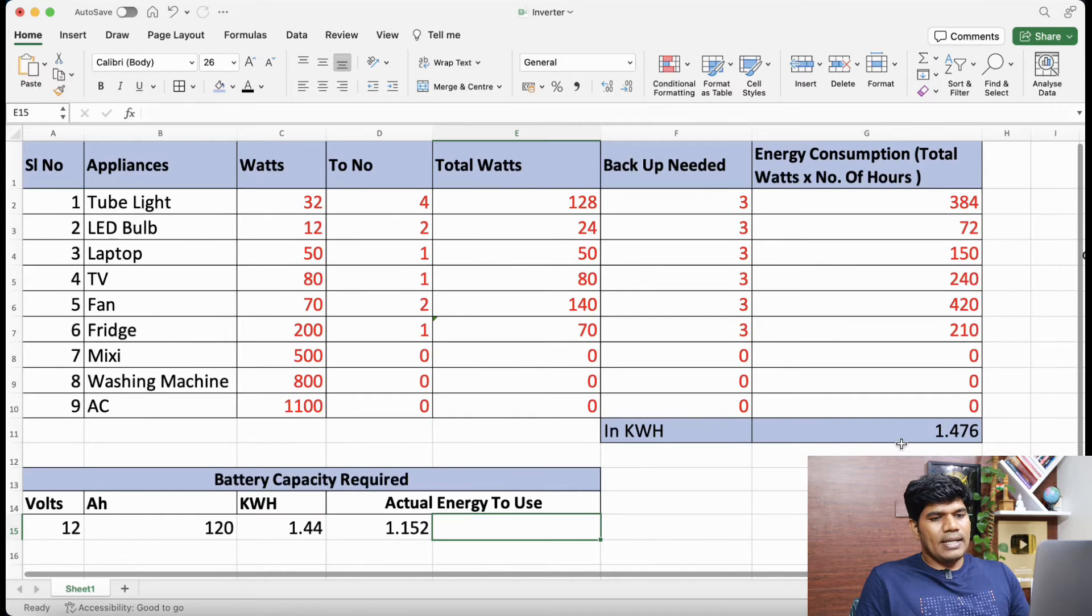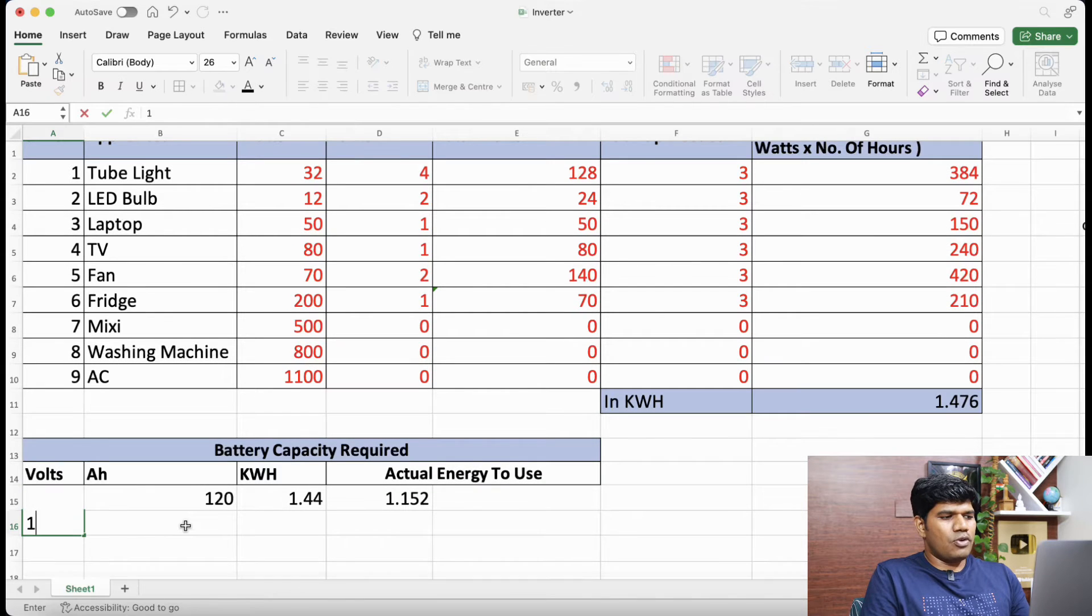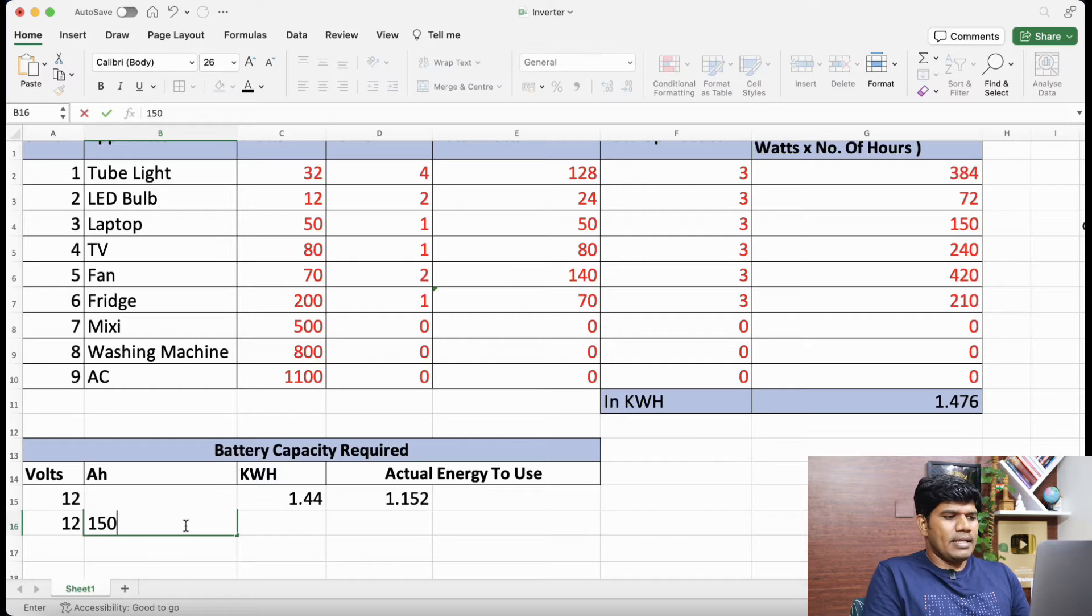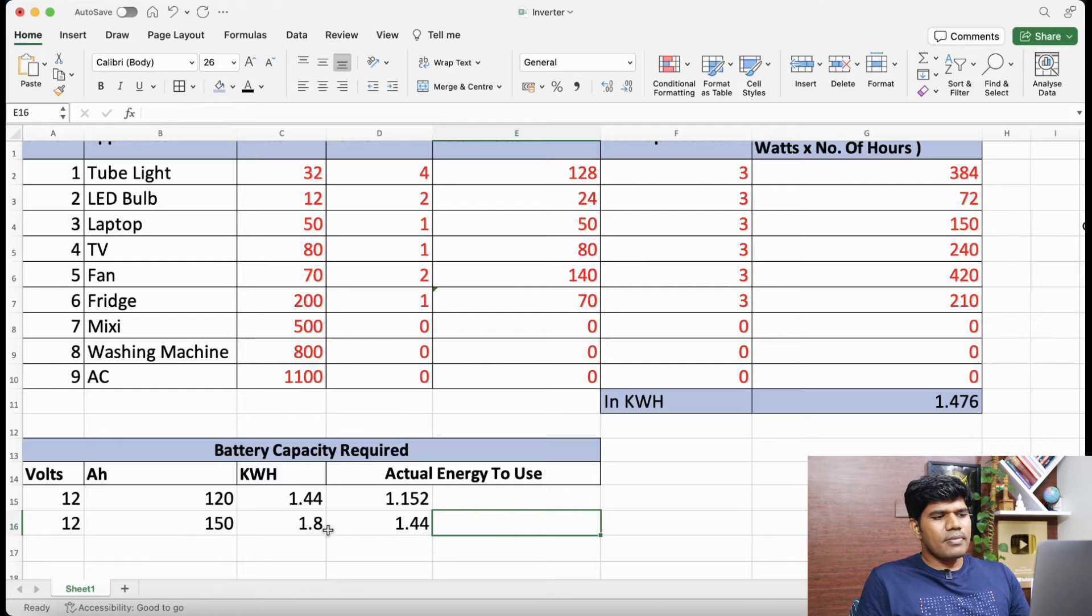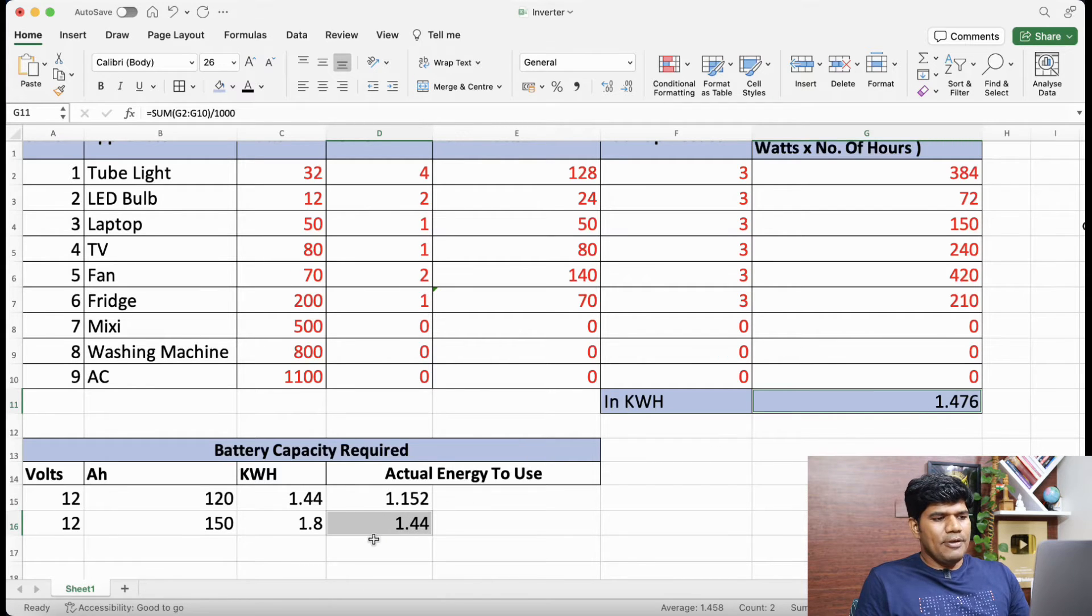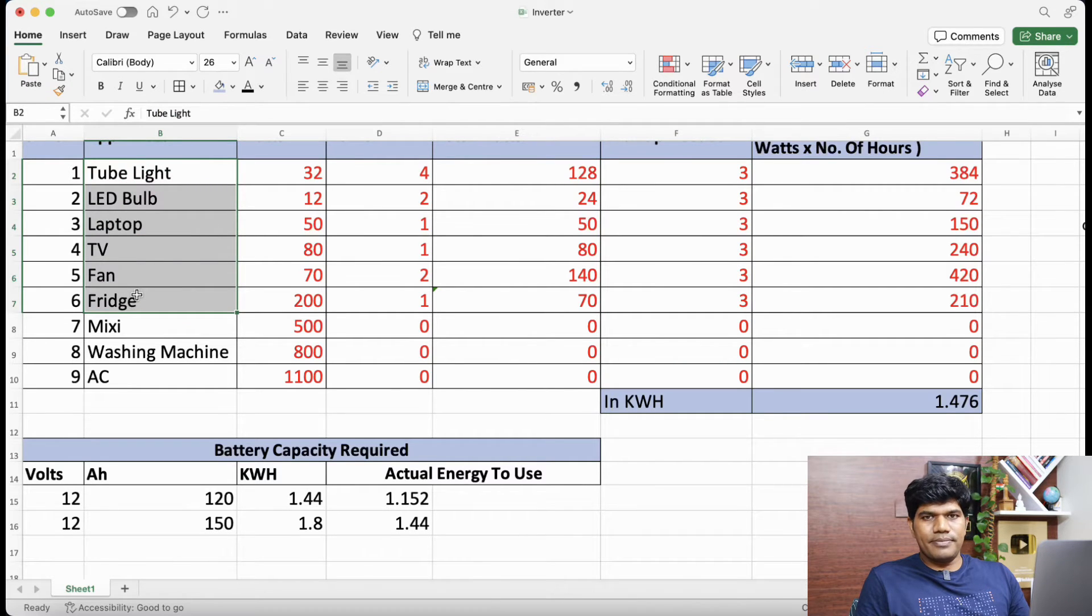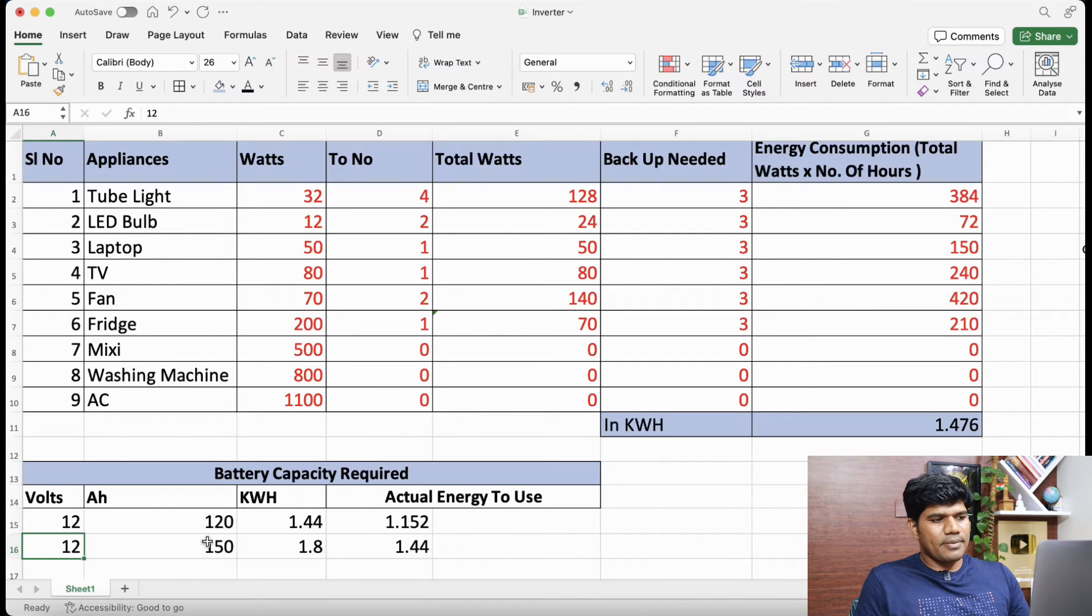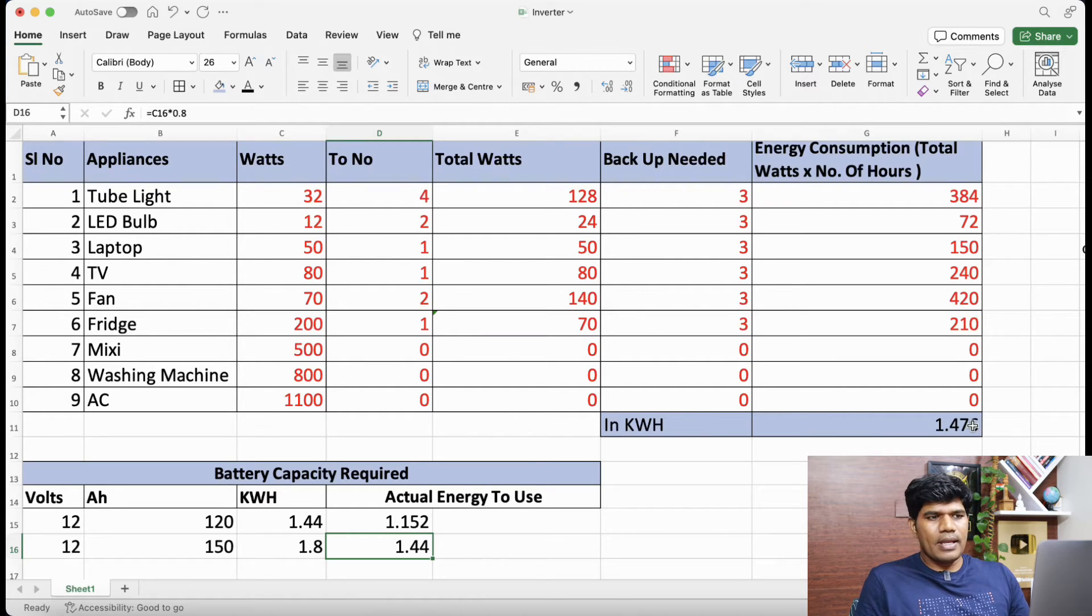So that is 1.15 kilowatt hour of energy is available from this. So certainly this does not help. Now if we need a bit more, let us take for example 12 volt inverter with 150 AH battery and let us see the same calculation. Now if you see in this case certainly this can help. Both are almost same. So that means if you need three hours of backup with all these appliances being used, in that case you need to go for 12 volt inverter with 150 AH battery which can give you roughly the same power that is required for you to run these appliances.